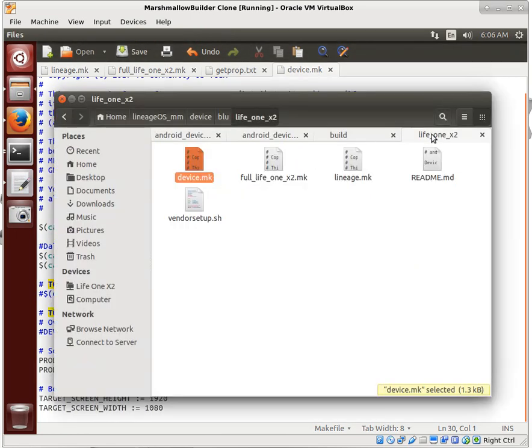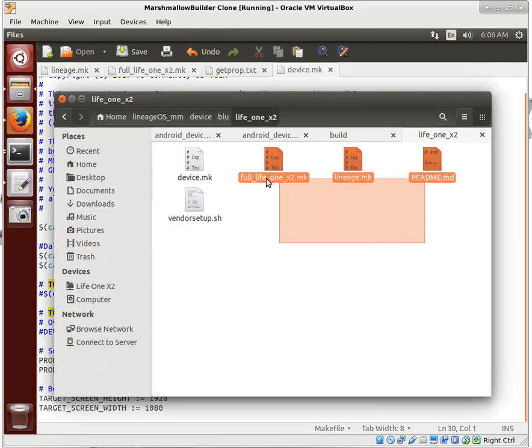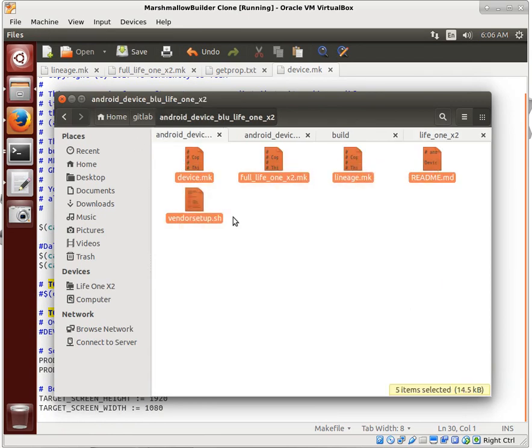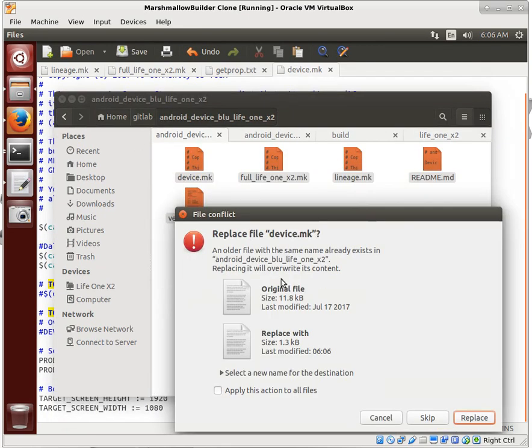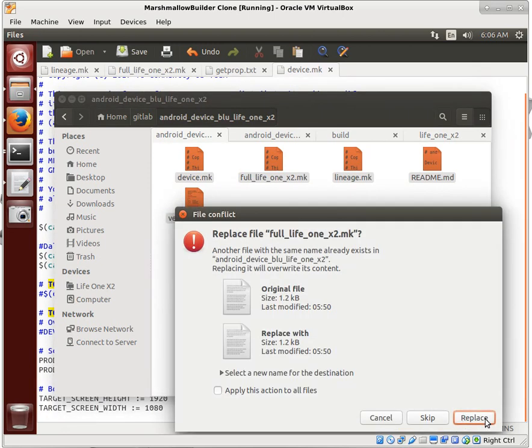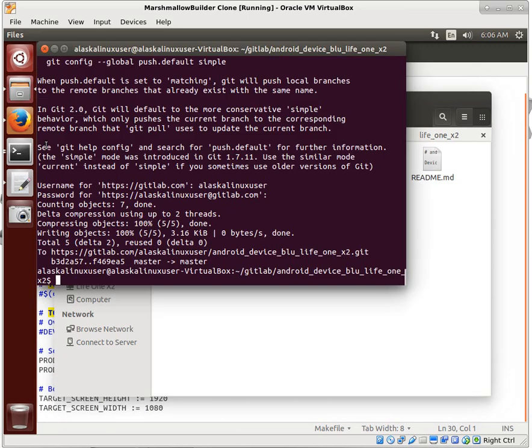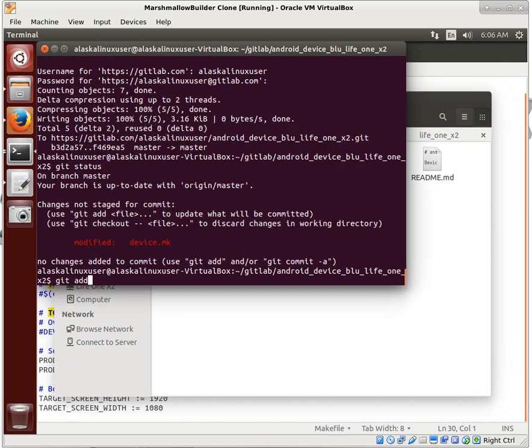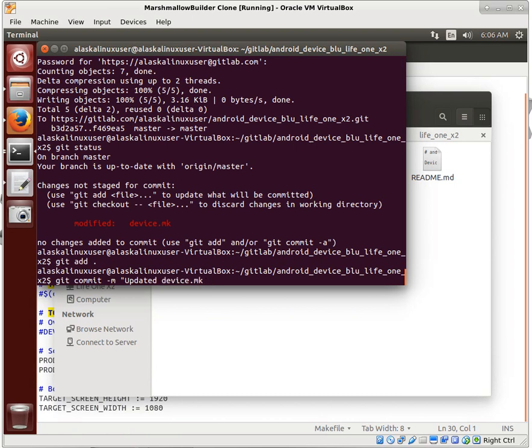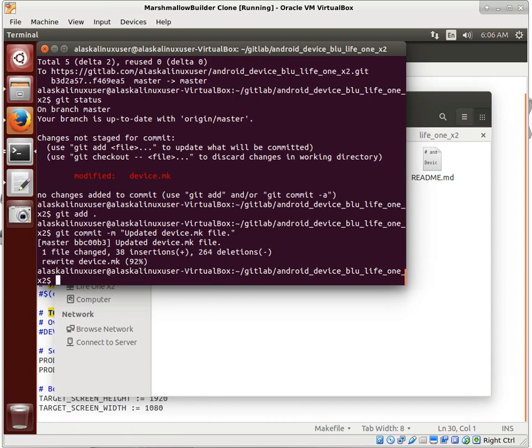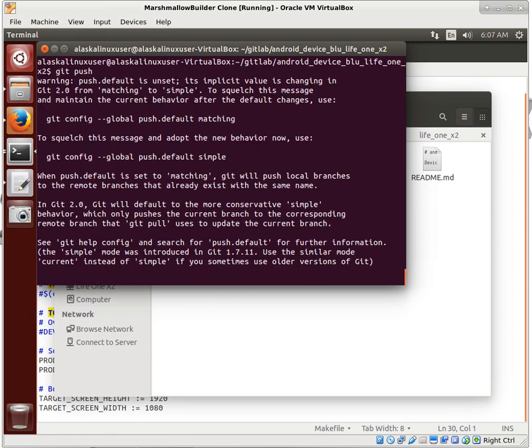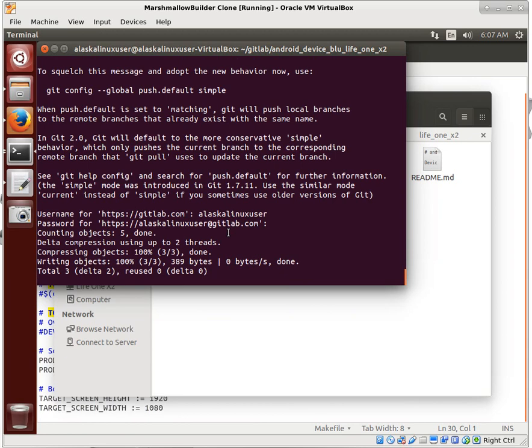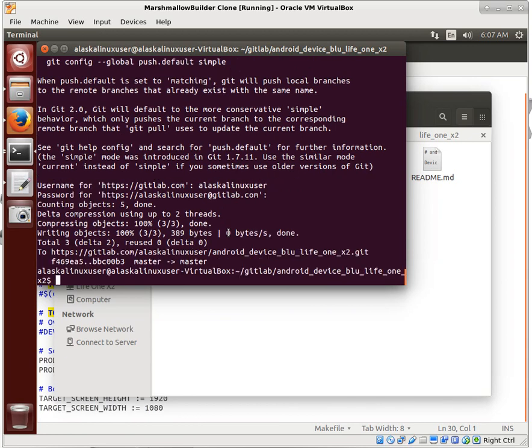Before we get out of here, let's make sure we update all of our material here. We're going to call this updated device.make file. Okay, there we go. So we're going to go into our next video.